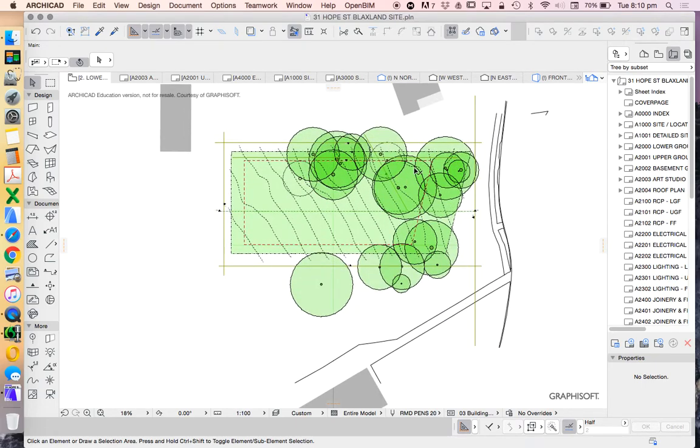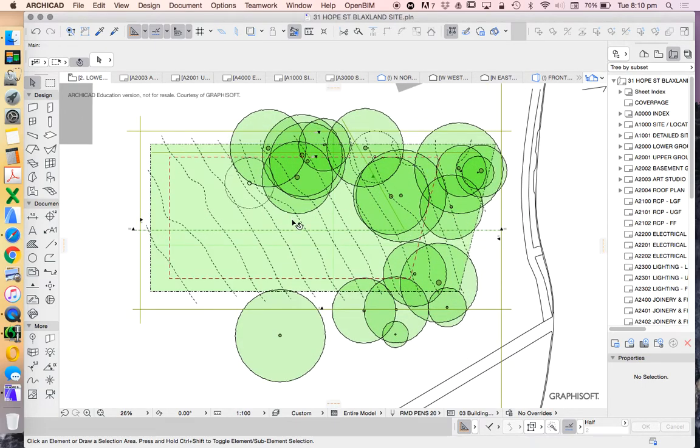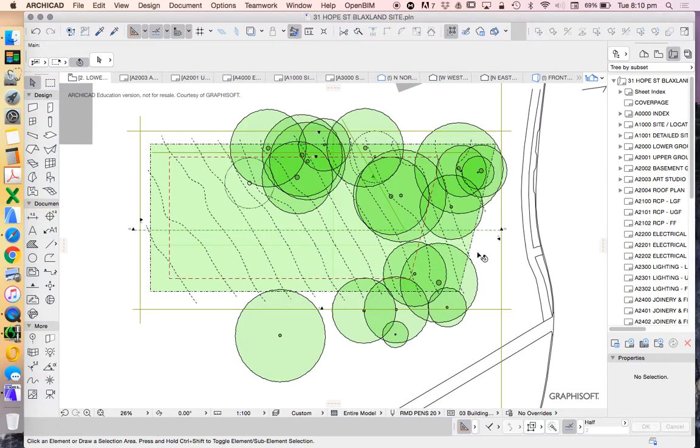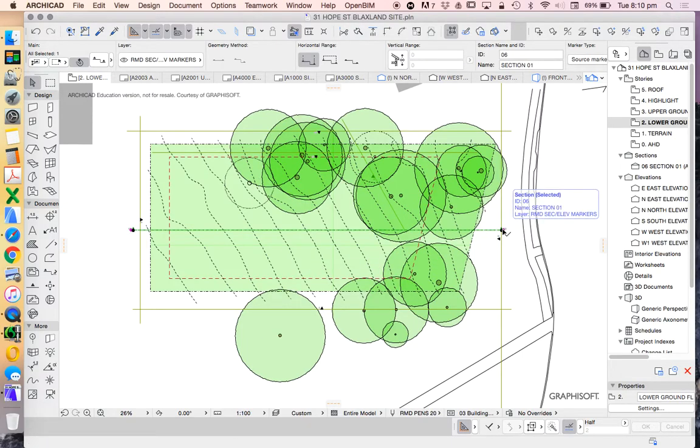In this video we're going to look at how to create these save views. In the last video we looked at how to rotate the site to simplify it and place it on layouts. Now we're going to create a save view of a site plan and a save view of a section and place them on a layout.